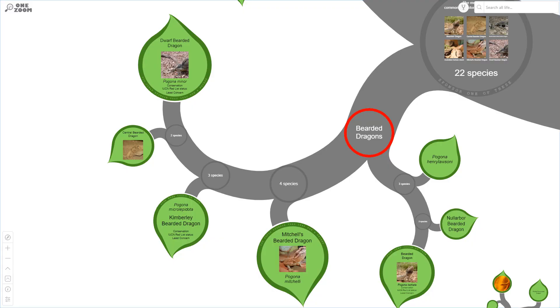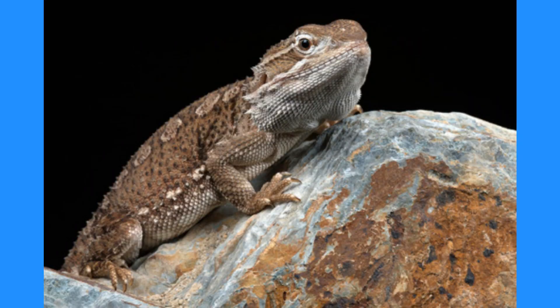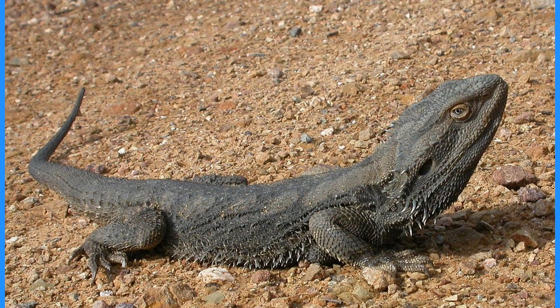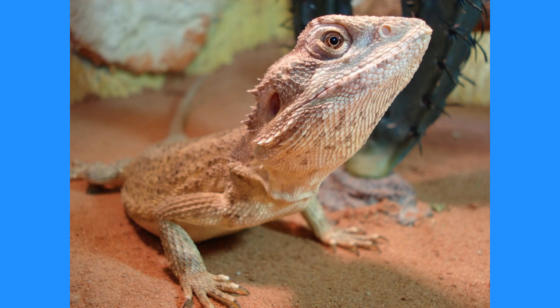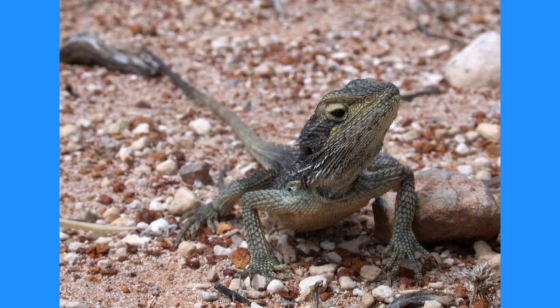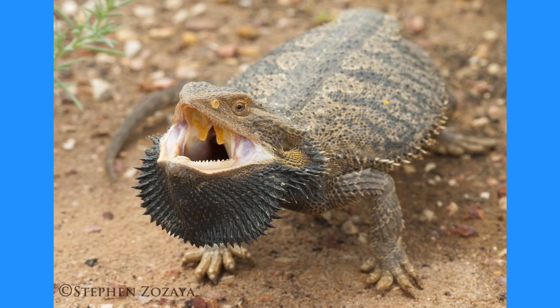The genus we want to focus on is Pogona. Depending on where you source your information, Pogona actually includes seven to nine different species: the Rankin's dragon Pogona henrylawsoni, the Nullarbor dragon Pogona nullarbor, the Eastern bearded dragon Pogona barbata, Mitchell's bearded dragon Pogona mitchelli, Pogona microlepidota, Pogona minor the dwarf bearded dragon, and the one we're talking about today, Pogona vitticeps.